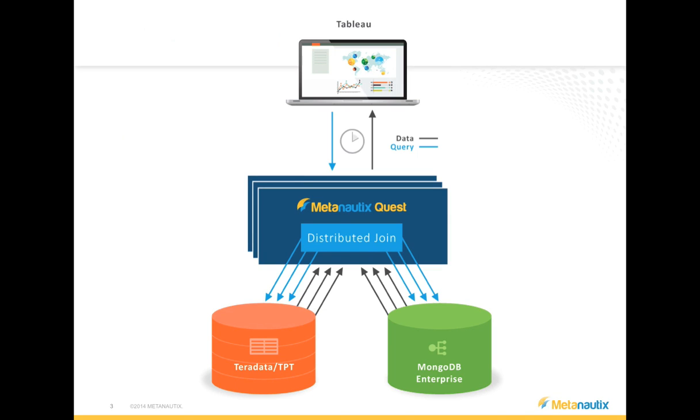Quest runs on VMware, either on vCloud or on an analyst's laptop. Quest performs distributed joins on any number of processors, which powers scalable analytics on Teradata and Mongo within Tableau Server.